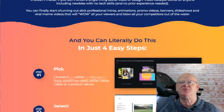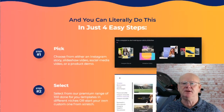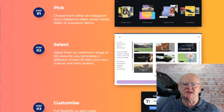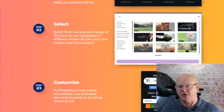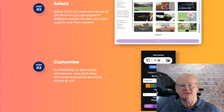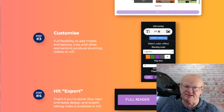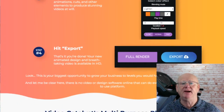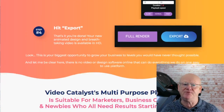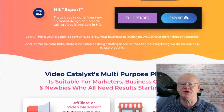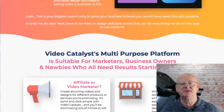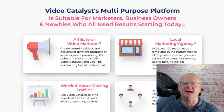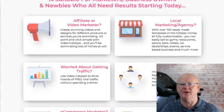All it takes is 4 easy steps. Step 1: choose from an Instagram Story, a slideshow video, a social media video or a product video. Step 2: select your premium done-for-you template or simply start from scratch. Step 3: customize, add your media, animations, cuts and other available elements to produce your stunning video. Step 4: export — that is it, you are done. Your new breathtaking HD quality video is ready.